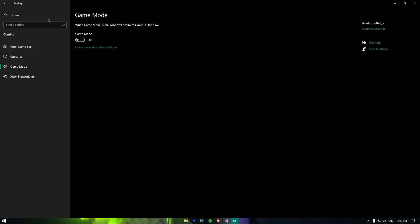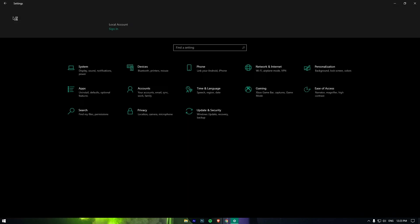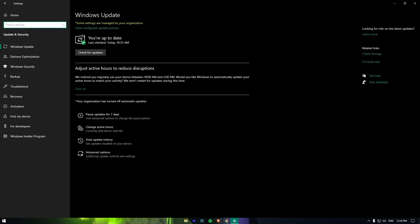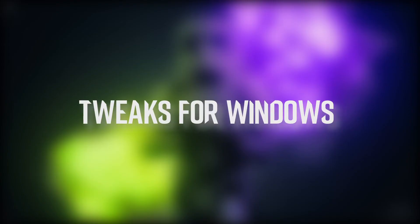Also ensure that you are running the latest version of Windows 10 on your computer. To check that, open Settings, click on Update and Security, and fetch the latest update if it's available.